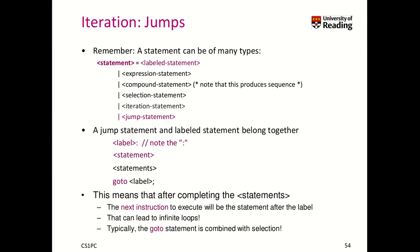Now we will be talking about the last concept which is iteration. There are in C a couple of variants that allow you to perform this kind of iteration of code. The first one that we will look at is jumps.